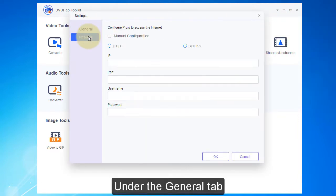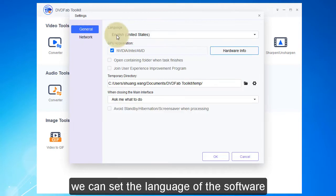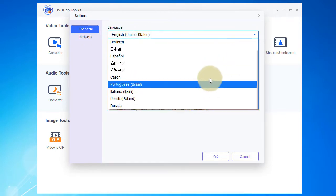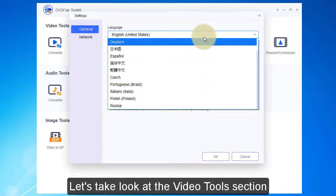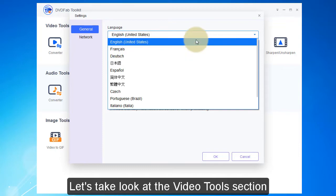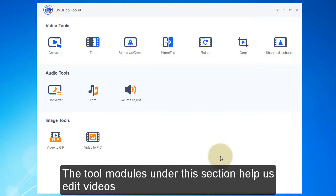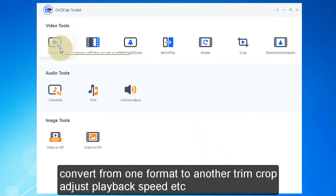Under the general tab, we can set the language of the software. Let's take a look at the video tools section.